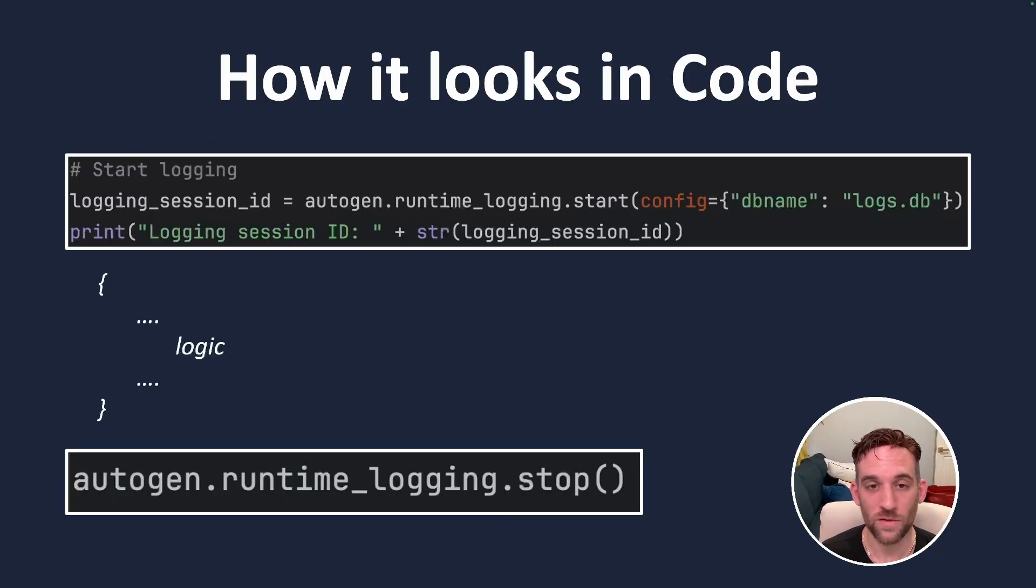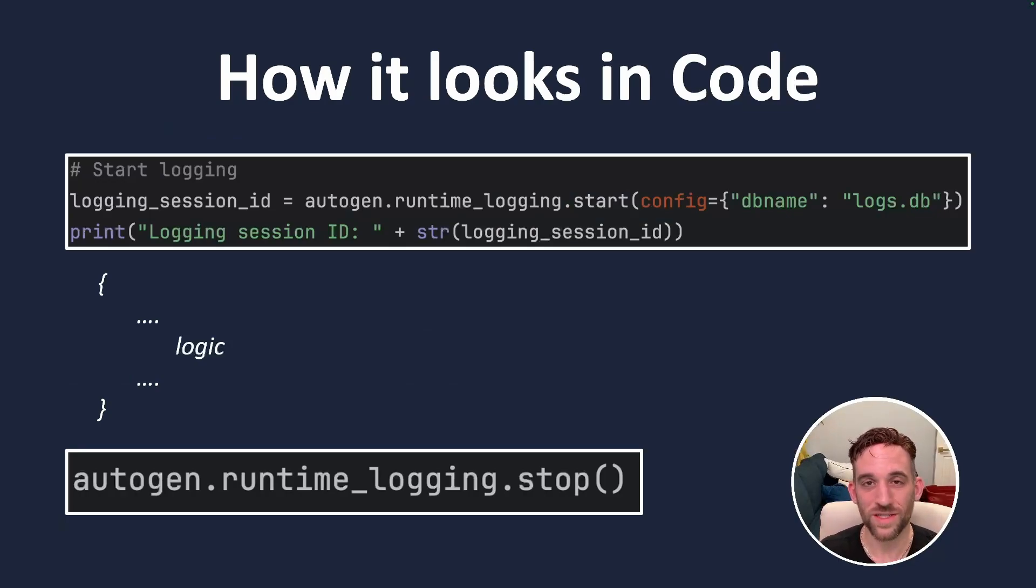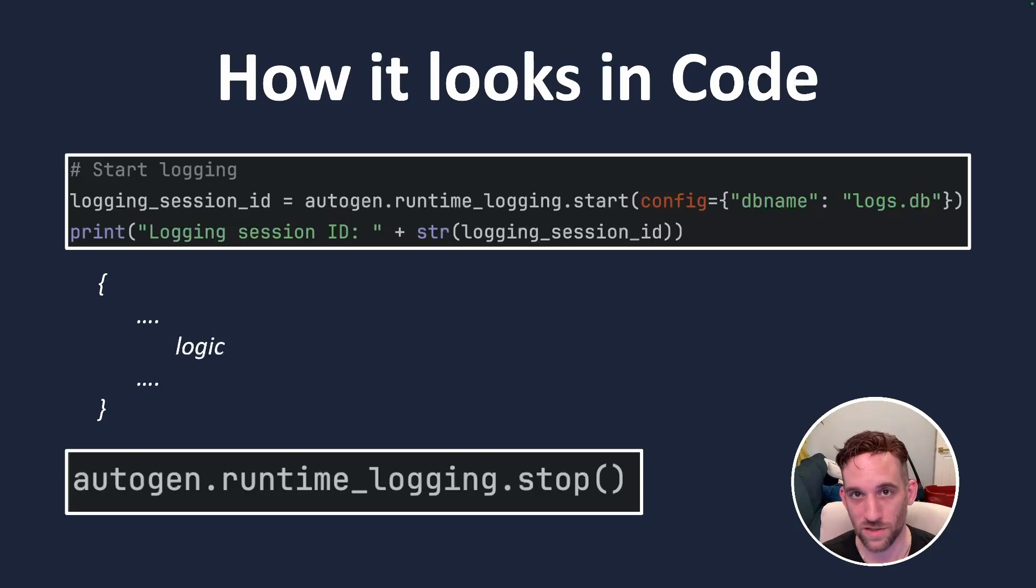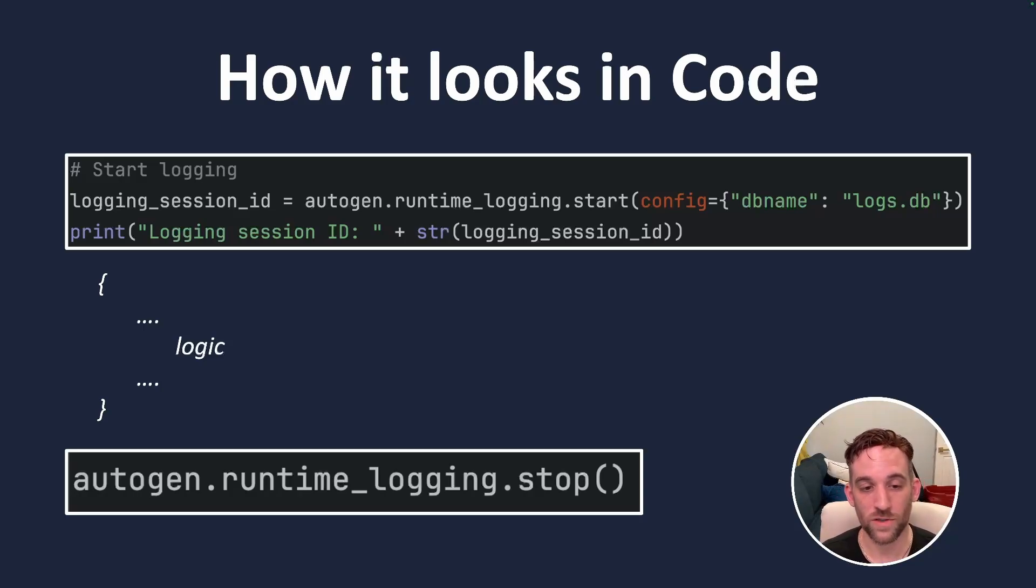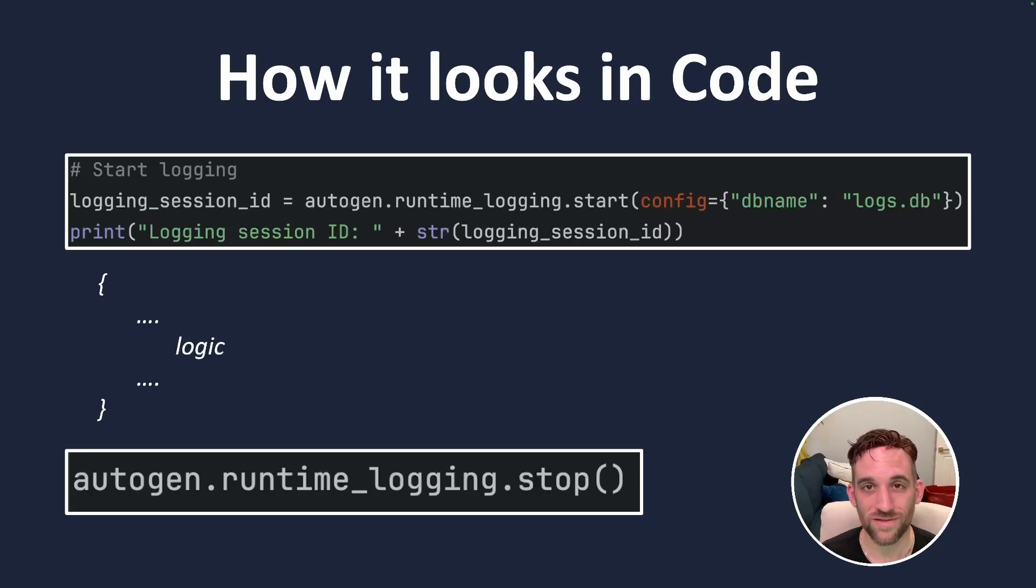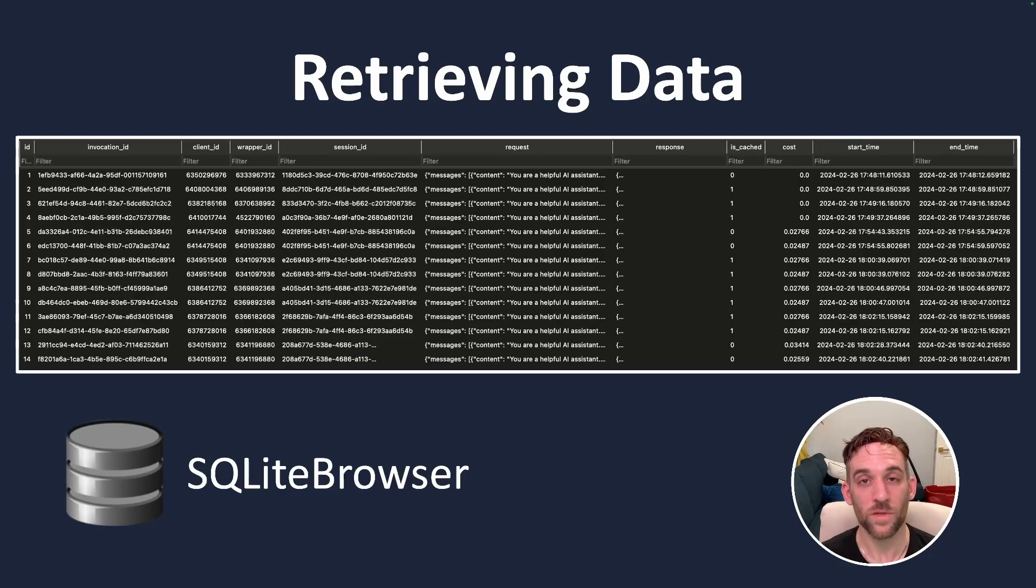The first thing we're going to do is call Autogen.RuntimeLogging.start, and for the configuration, we're just going to give a DB name. Here, I give it logs.db, and then we'll have some initiate chat logic, and then we'll call Autogen.RuntimeLogging.stop. After that's done, it's going to create a logs.db for me if I haven't ran this already, and then insert the rows of data.